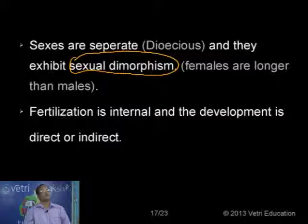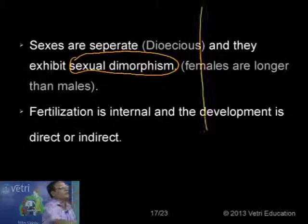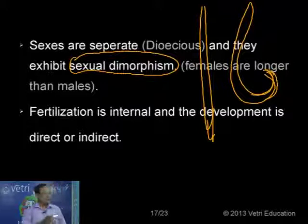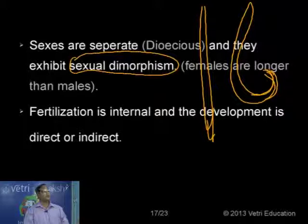The females are normally longer and straight, while the males are shorter. The posterior end of the males is curved — this is another morphological difference by which you can differentiate the male and female individuals.